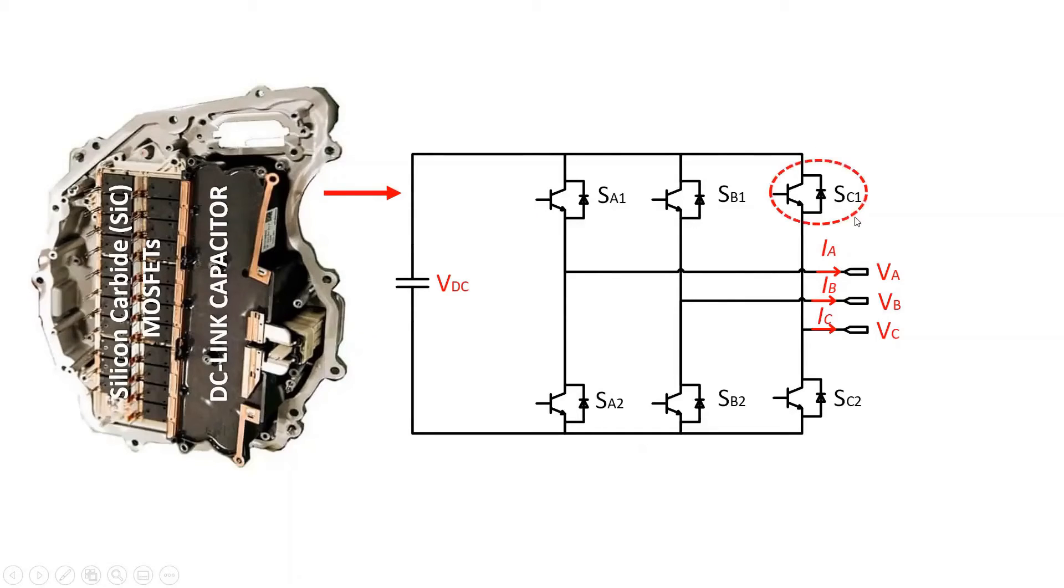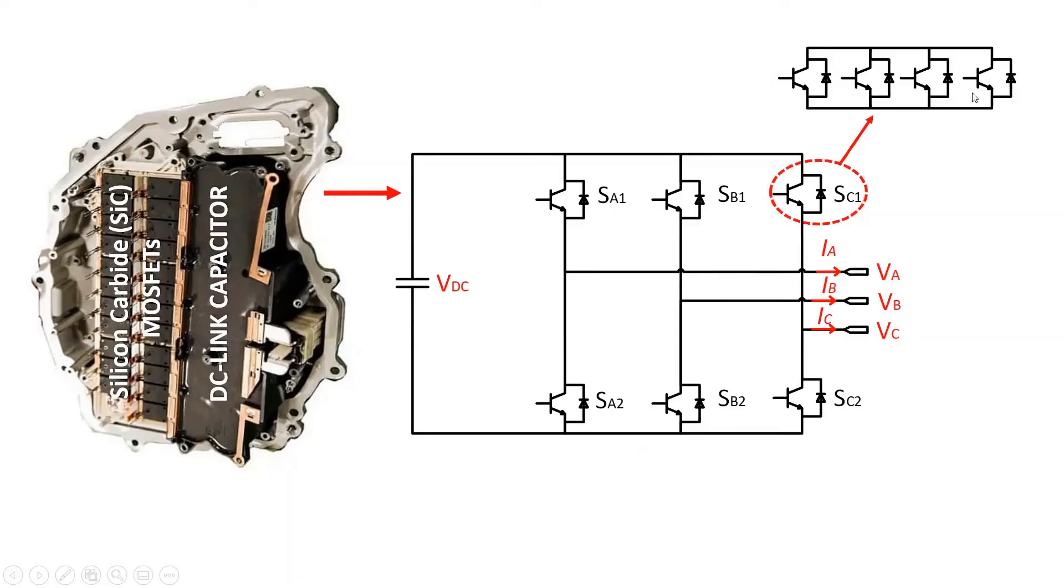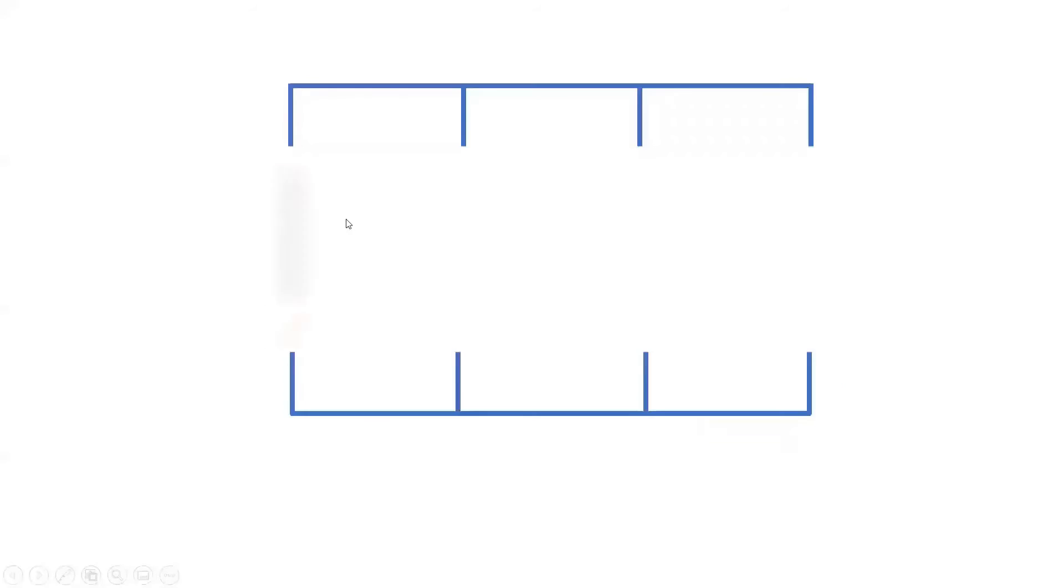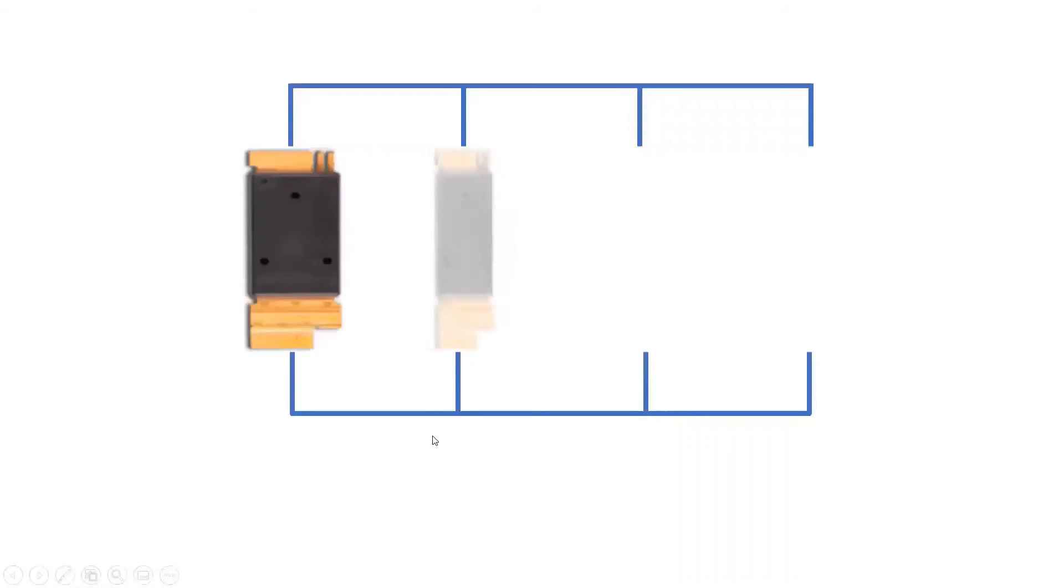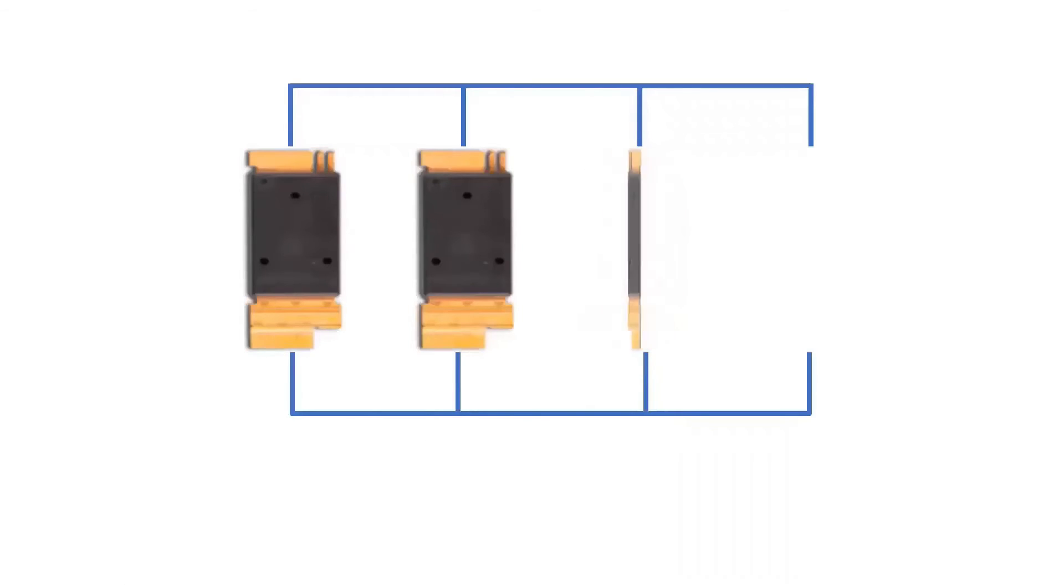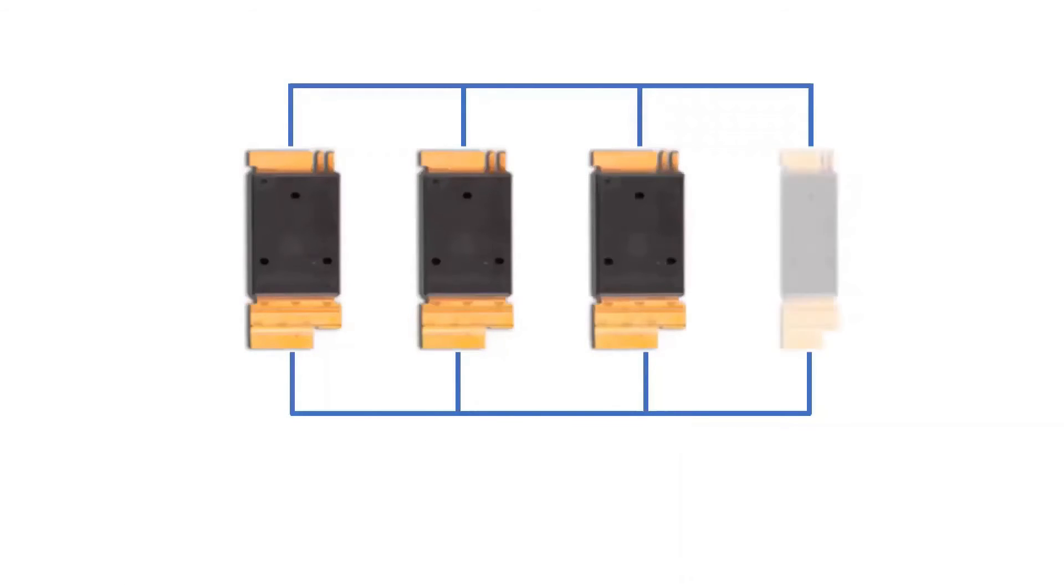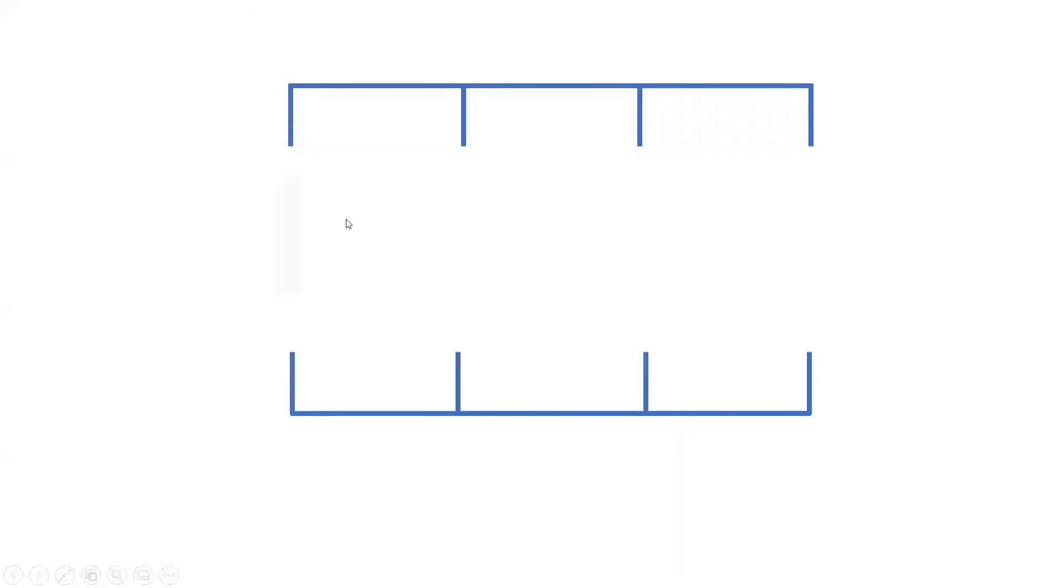In this case, a conventional two-level inverter structure with four MOSFETs parallel per-switching device to handle the high current. The four MOSFETs parallel per-switching device in the inverter is switched on and off by the gate source voltage applied to the gate terminal of the device.